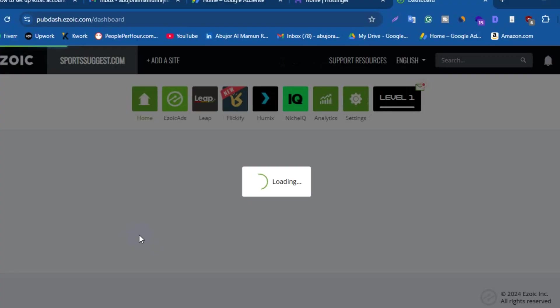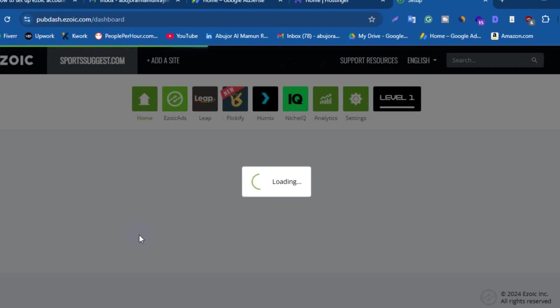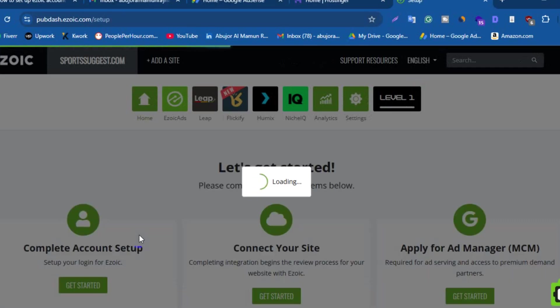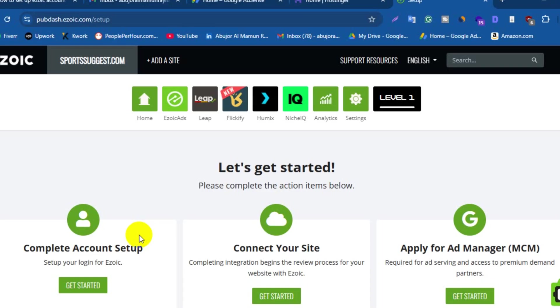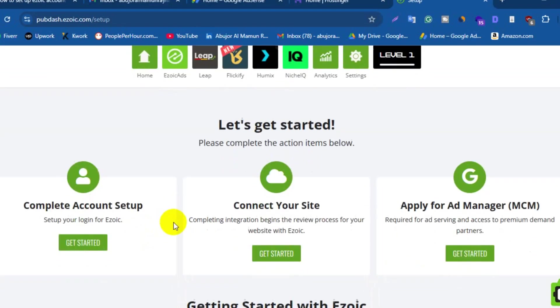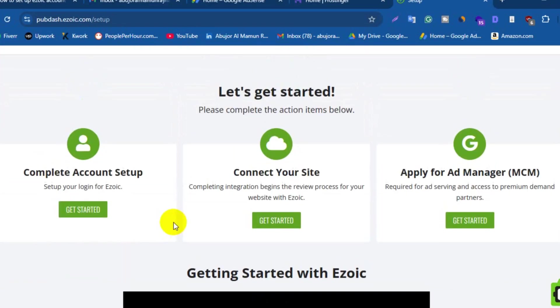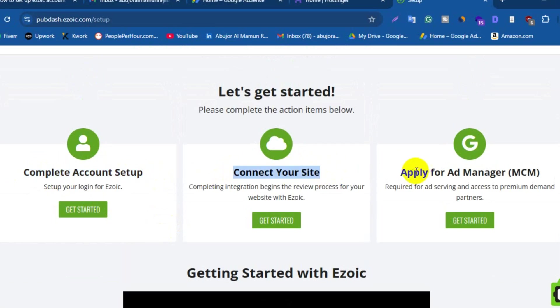Now you need to click on Get Started. This is the very crucial moment, okay, be careful. Here you will get three options like complete account setup, connect your site, and apply for Ad Manager MCM.